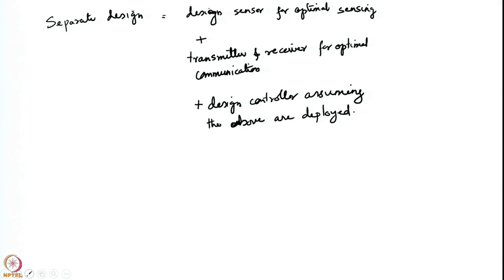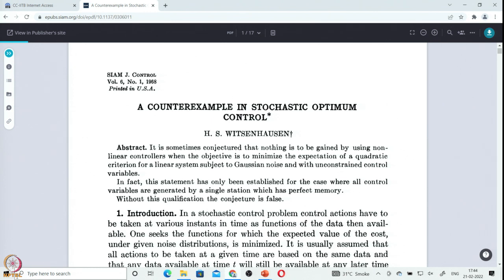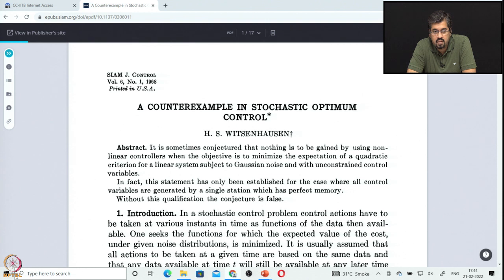Today's lecture is about a historic paper in the control and decision community — a paper by Witsenhausen called 'A Counterexample in Stochastic Optimum Control,' published in 1968 in the SIAM Journal of Control. Reading the abstract: 'It is sometimes conjectured that nothing is to be gained by using non-linear controllers when the objective is to minimize the expectation of a quadratic criterion for a linear system subject to Gaussian noise and with unconstrained control variables. In fact, this statement has only been established for the case where all control variables are generated by a single station which has perfect memory. Without this qualification this conjecture is false.'